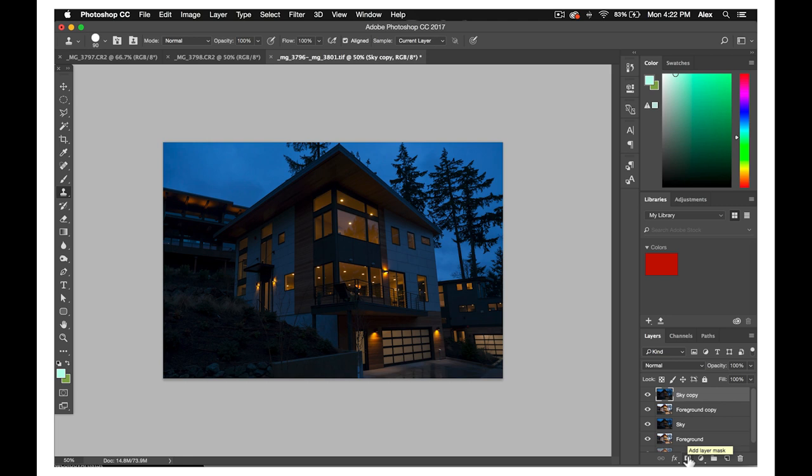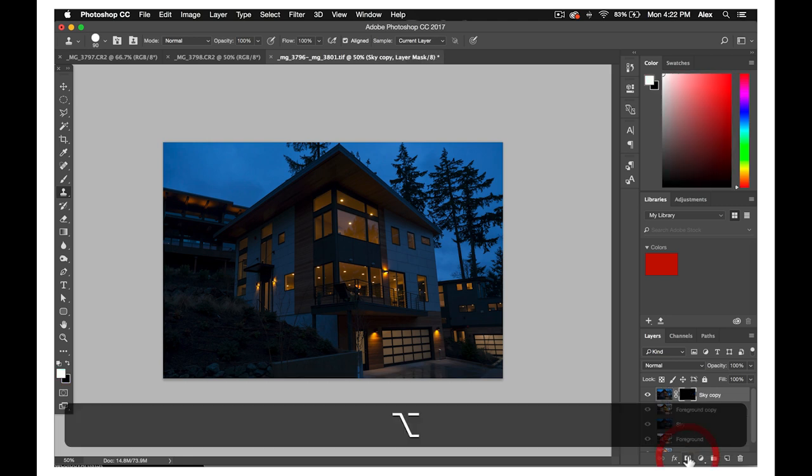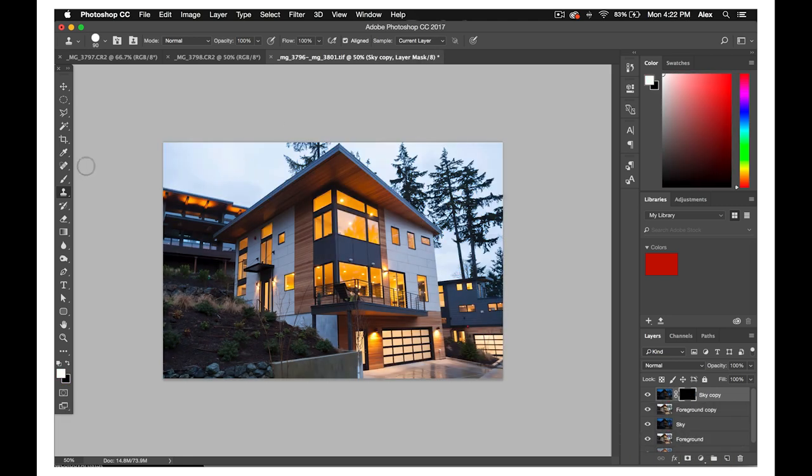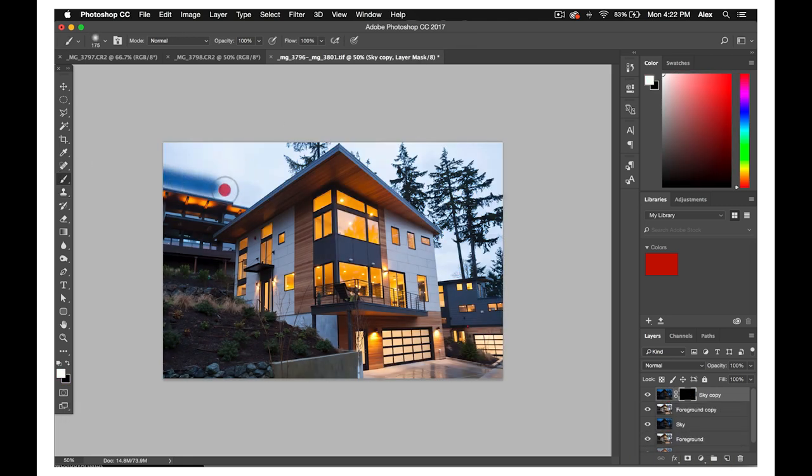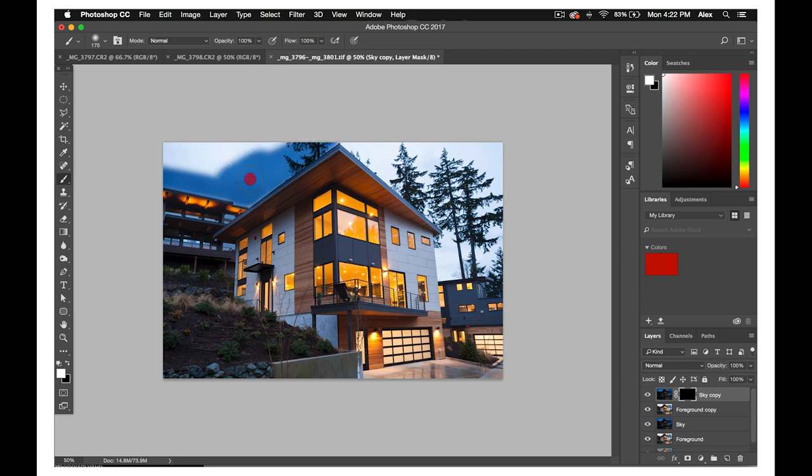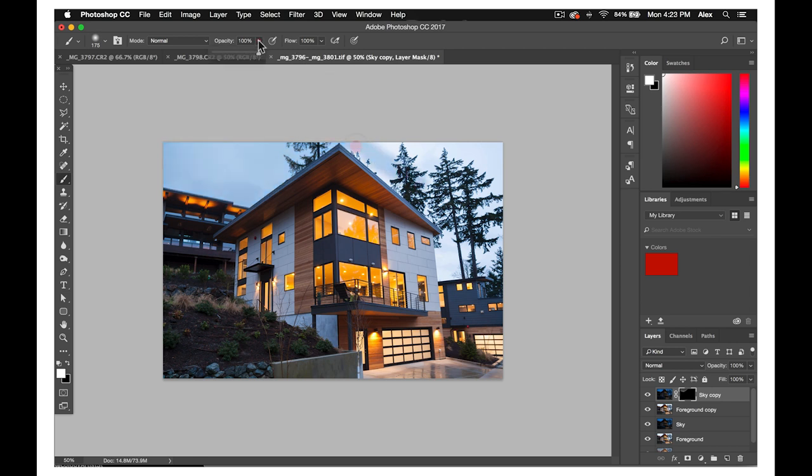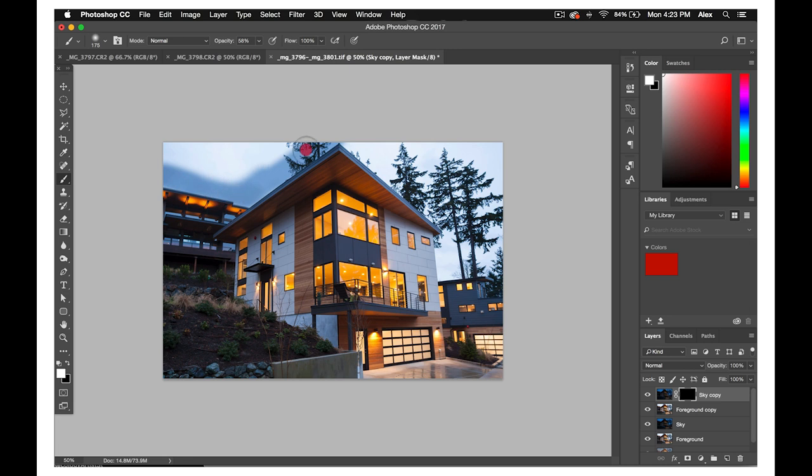Once you have your layers duplicated, create an all black layer mask on your sky layer, and then use a white paintbrush to mask in the richer blue sky. Depending on the photo, you may want to set your paintbrush to a lower opacity so the lines on your mask aren't as obvious and the layers look seamless.